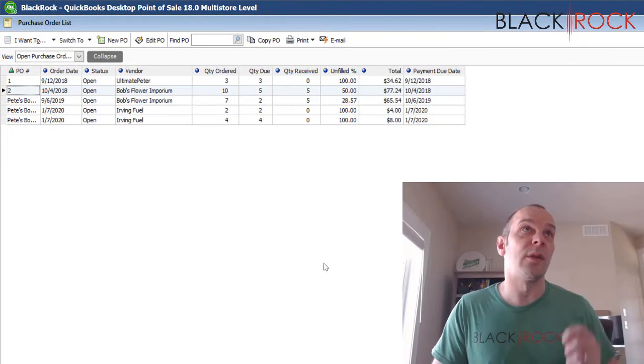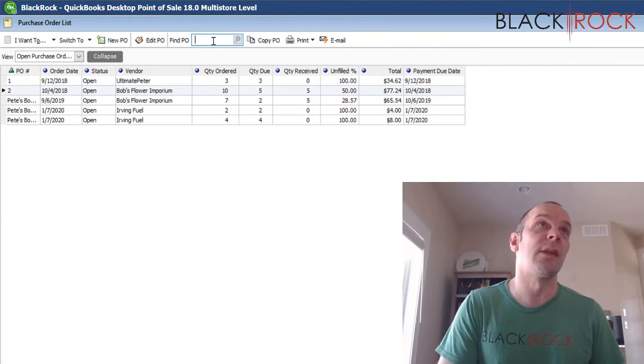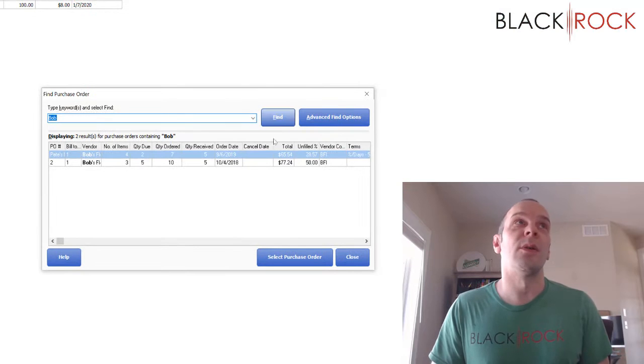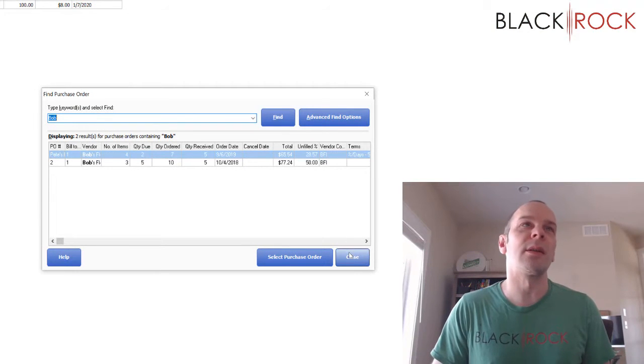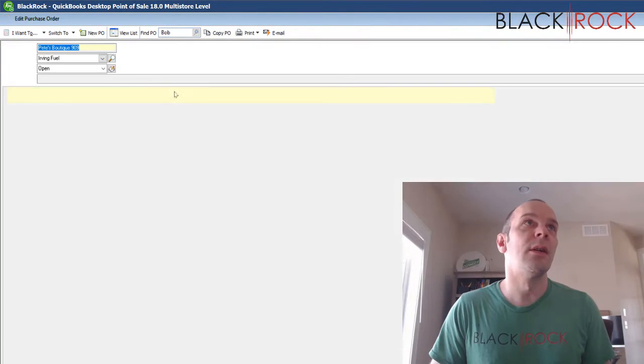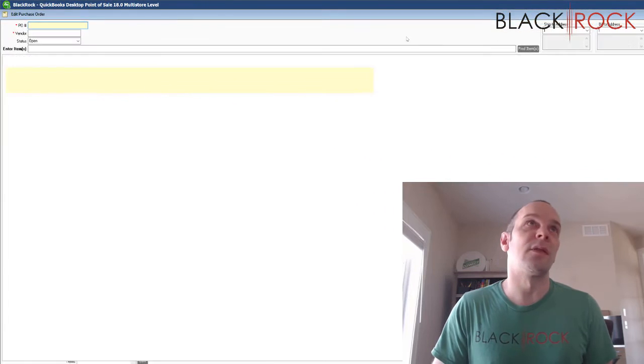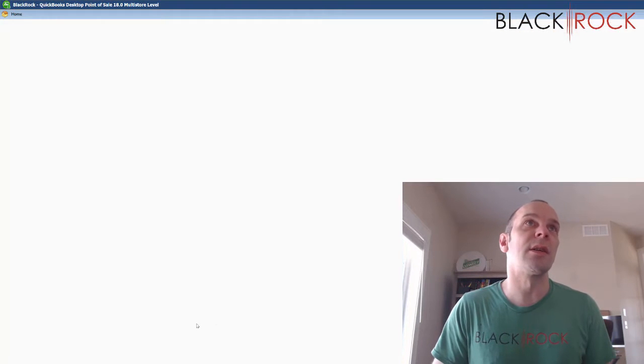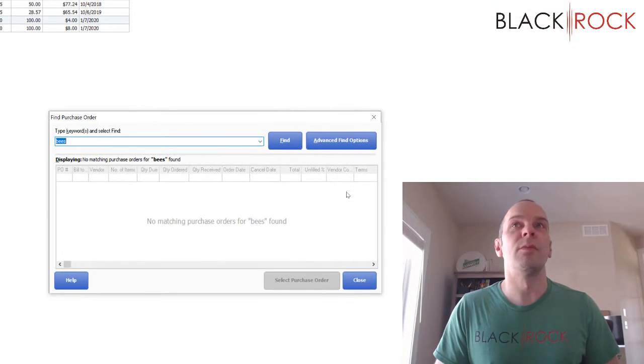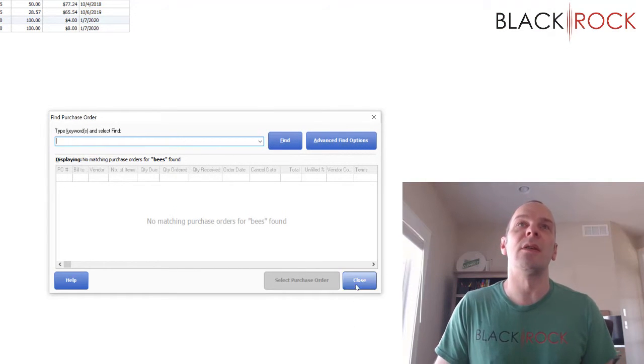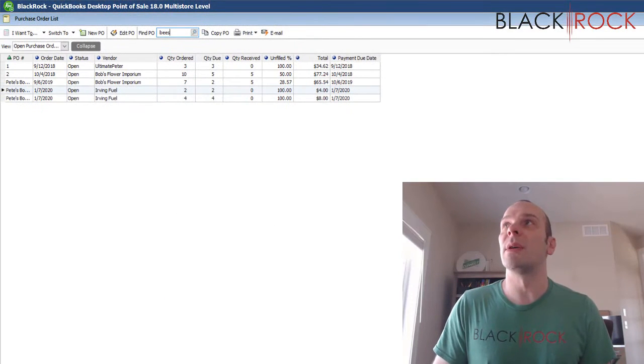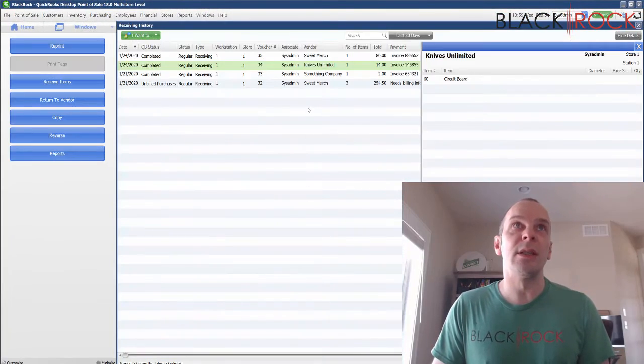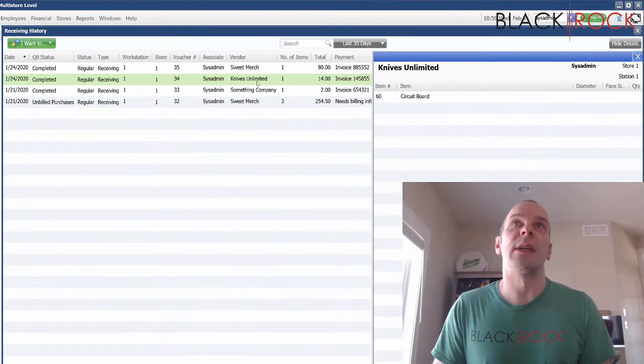Of course we've got the PO list. This screen is a little bit different, it's kind of a throwback to how the screens used to look in point of sale. But you can still definitely search by vendor or PO number. Let's see if we can search PO by product, beeswax candle. Nope, doesn't look like it. So mainly I think you're stuck with vendor here or PO number if you know the PO number.